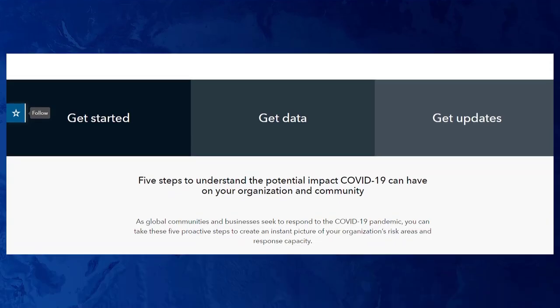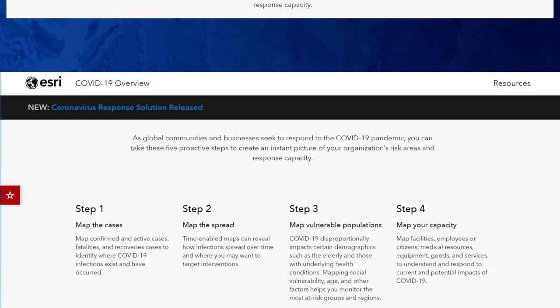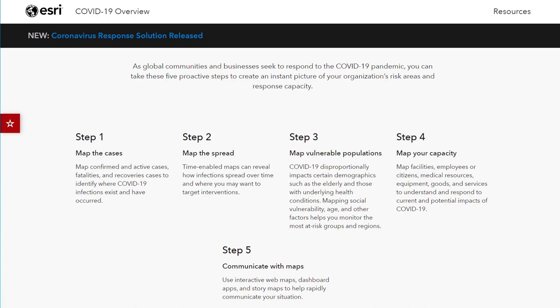The Hub is organized across three broad areas: Getting Started, Getting Data, and Getting Updates. In the Getting Started section you'll see five steps we recommend for responders to begin understanding COVID-19 and its impacts. Those five steps are: mapping the cases, mapping the spread, looking at vulnerable populations, understanding your capacity and ability to surge, and communicating with maps. I'll spend some time today covering these steps and how to operationalize them with the GIS tools and resources we're providing.